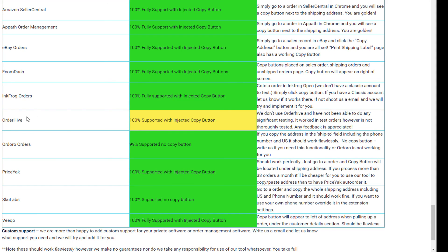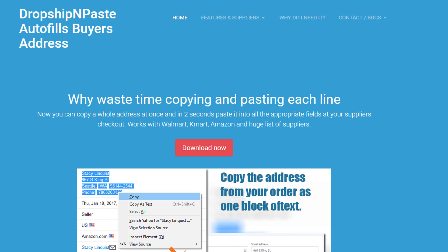If you do notice any bugs in the software or something does not seem to be working properly or you can't figure out something, just shoot us an email. We'll make sure to help you out and get everything set up correctly for you. Thanks for watching. Thanks for downloading the extension. I hope it saves you hours of time.